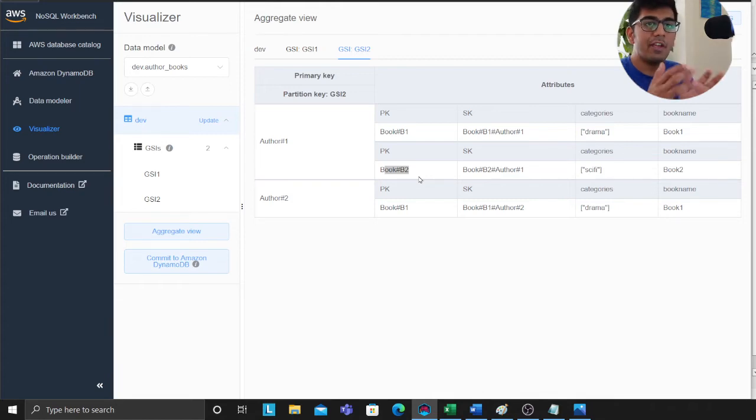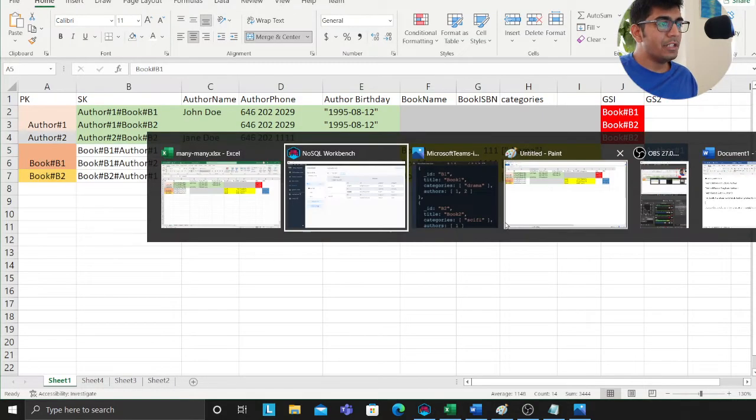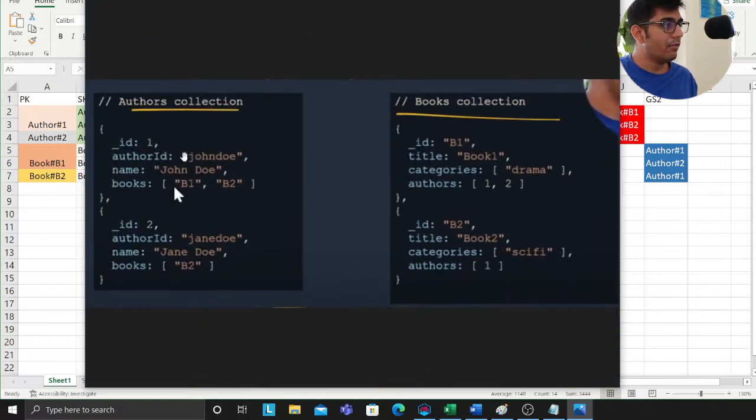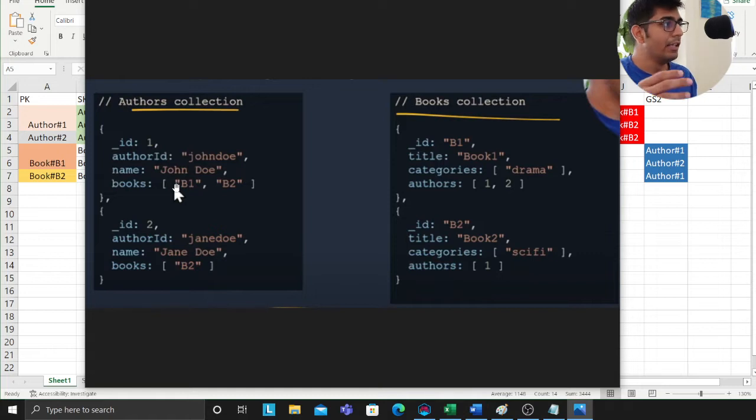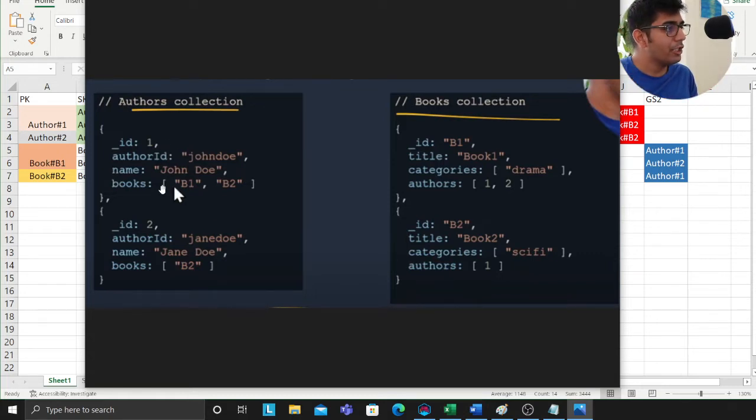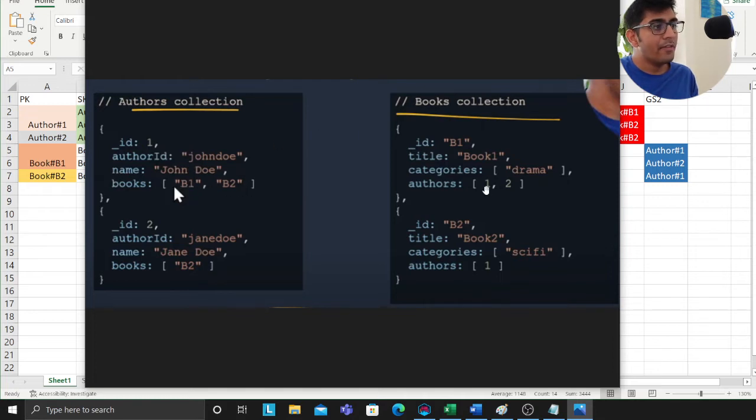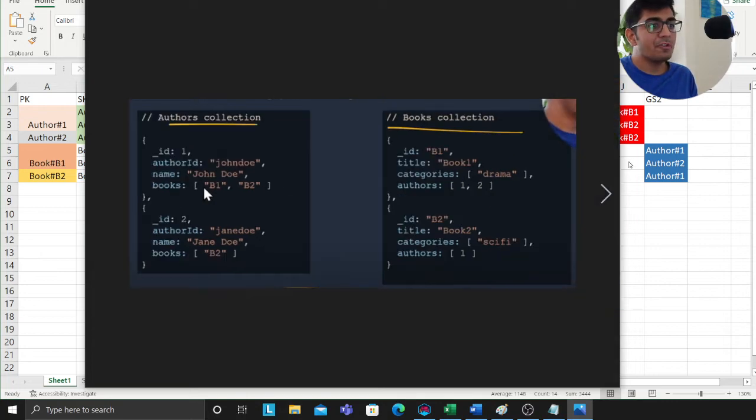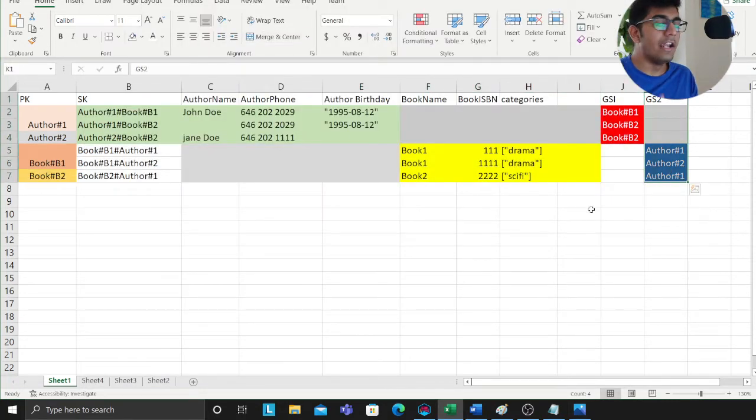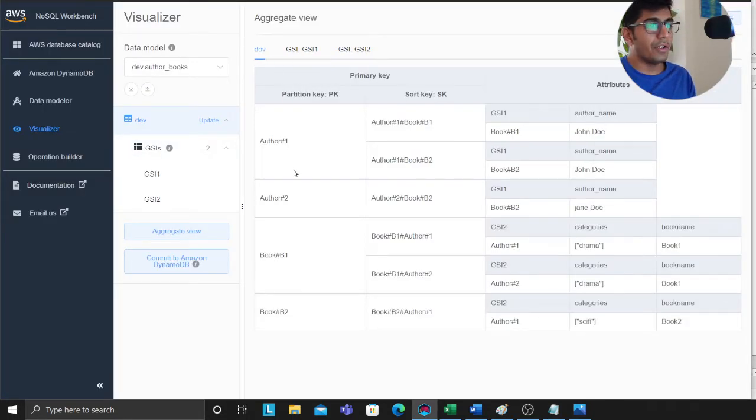What we learn from this is when you have a many-to-many, always reference the many in the primary entity or the secondary entity. For example, in the author I'm referencing the book, and in the books I'm referencing the author. Those two references become my GSI 1, GSI 2, and now I can query my data.